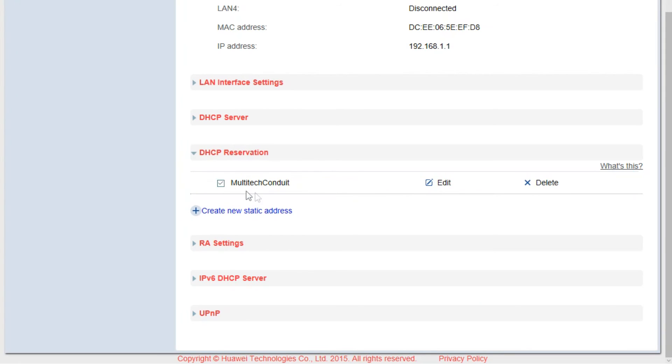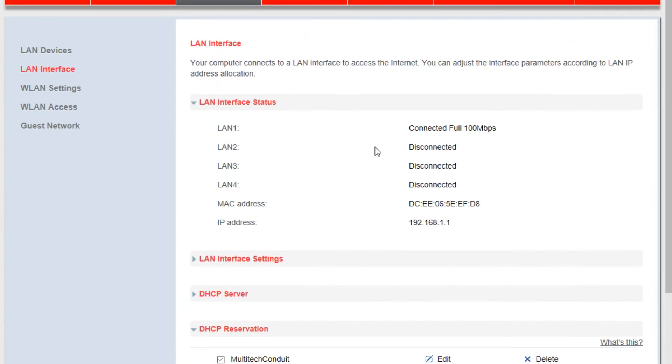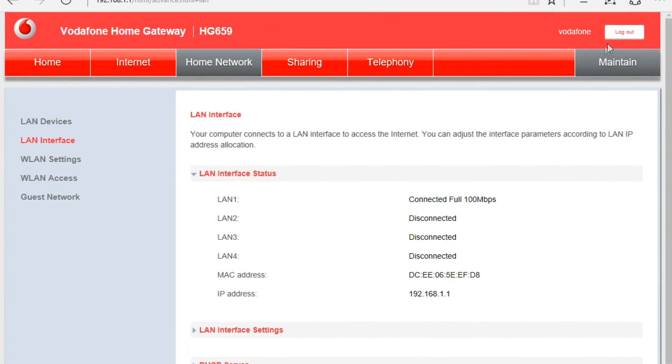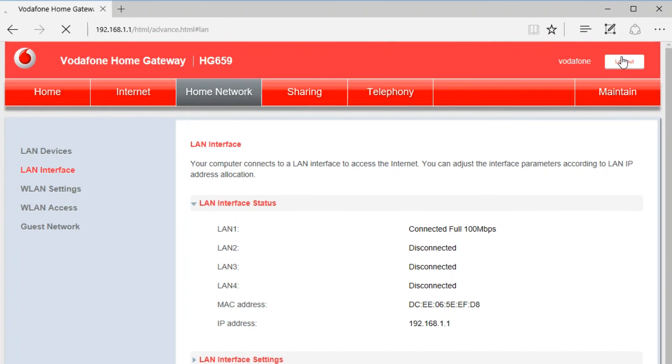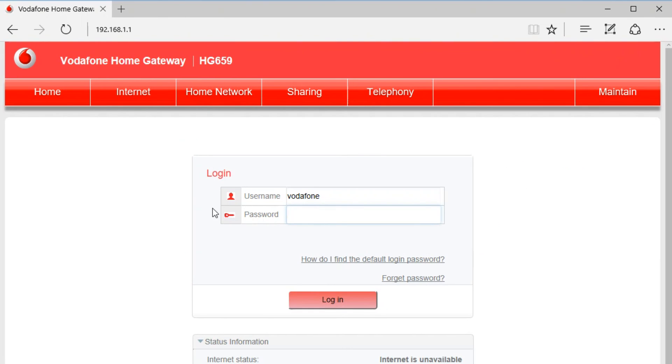This way, you have already set up your Multitech Conduit as a static IP. The next thing that we are going to do is log in to our Conduit through the graphical user interface. But before that, log out from your router first.